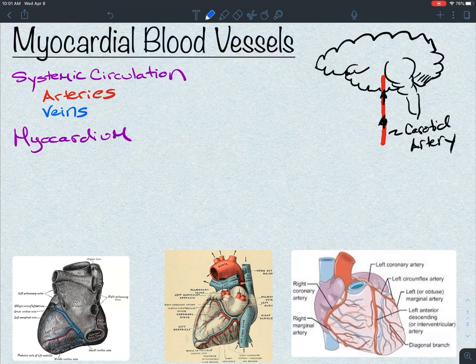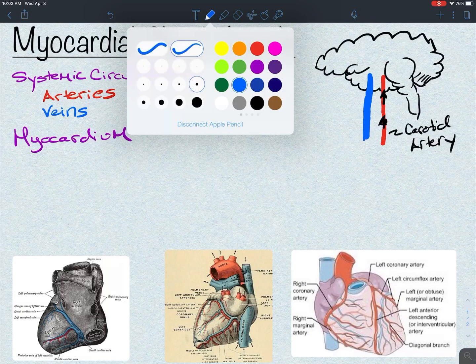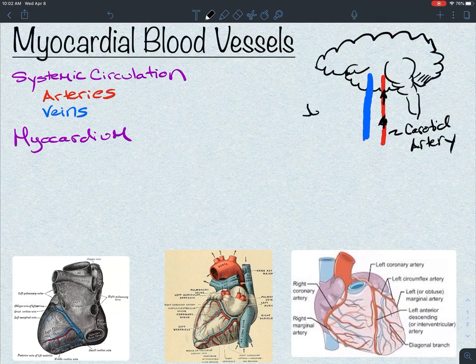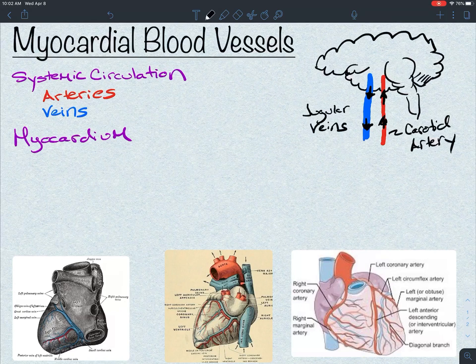We also need to drain the brain of oxygen-poor blood to get CO2 away from the brain, to deliver it back to the heart so it can go to the lungs — so we can breathe off CO2 and pick up more oxygen. So we also have large veins leaving the brain, specifically the jugular veins. There are internal and external jugular veins and internal and external carotid arteries, but simplistically: carotid arteries and jugular veins.